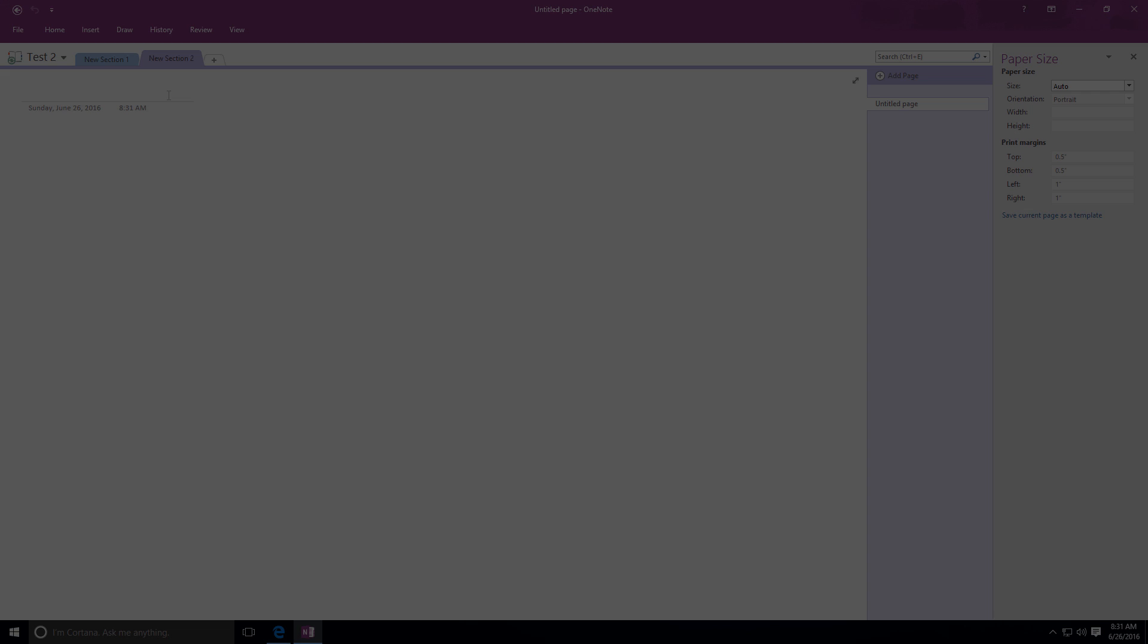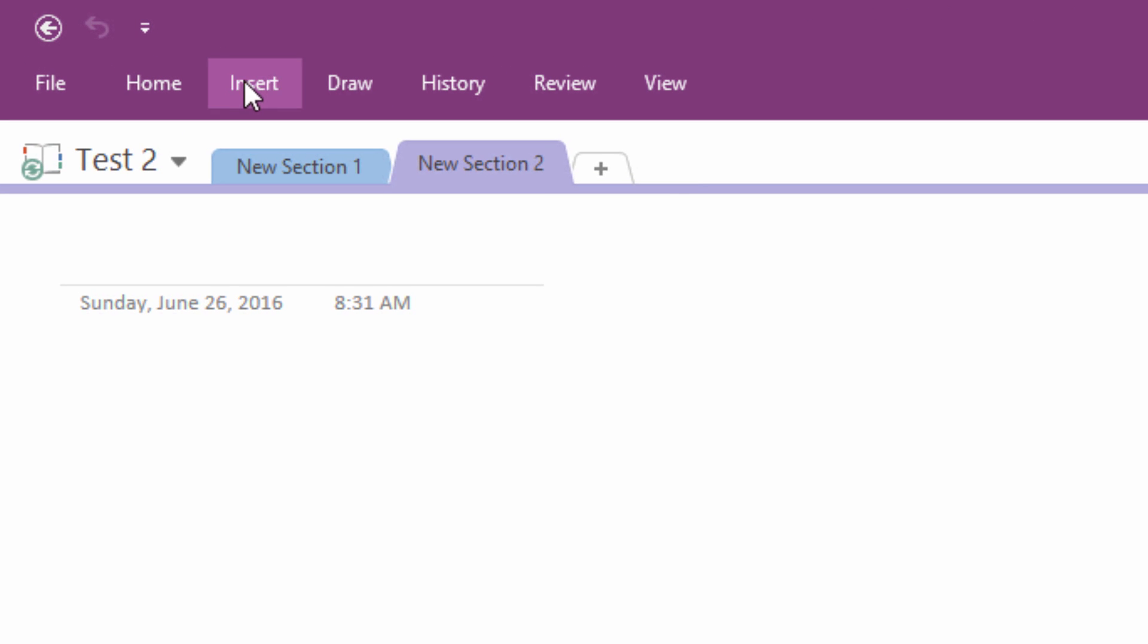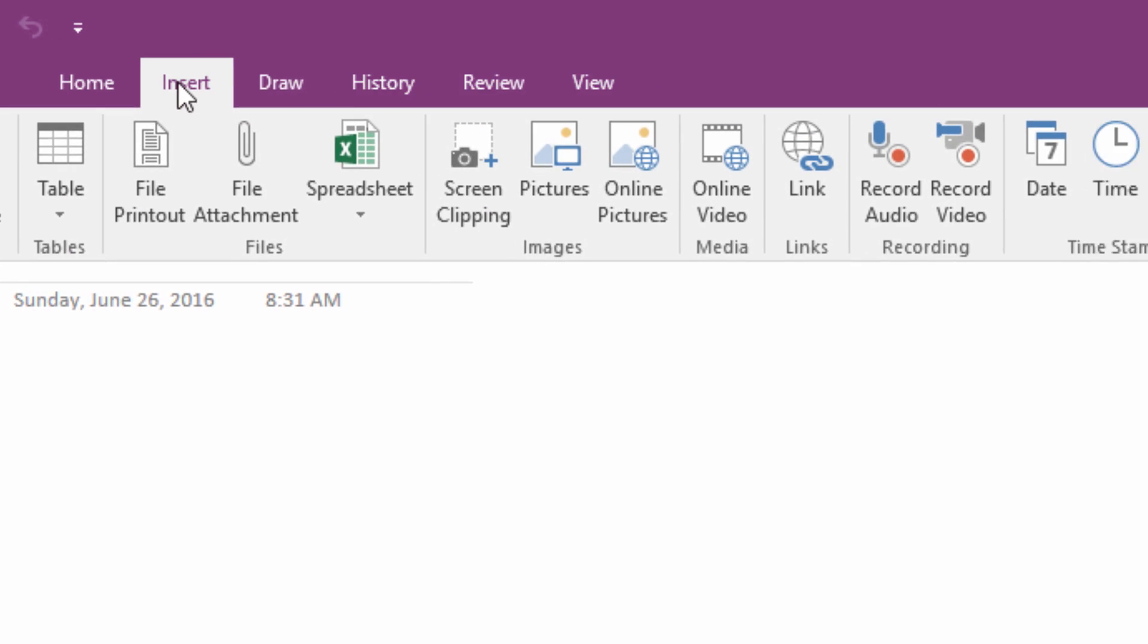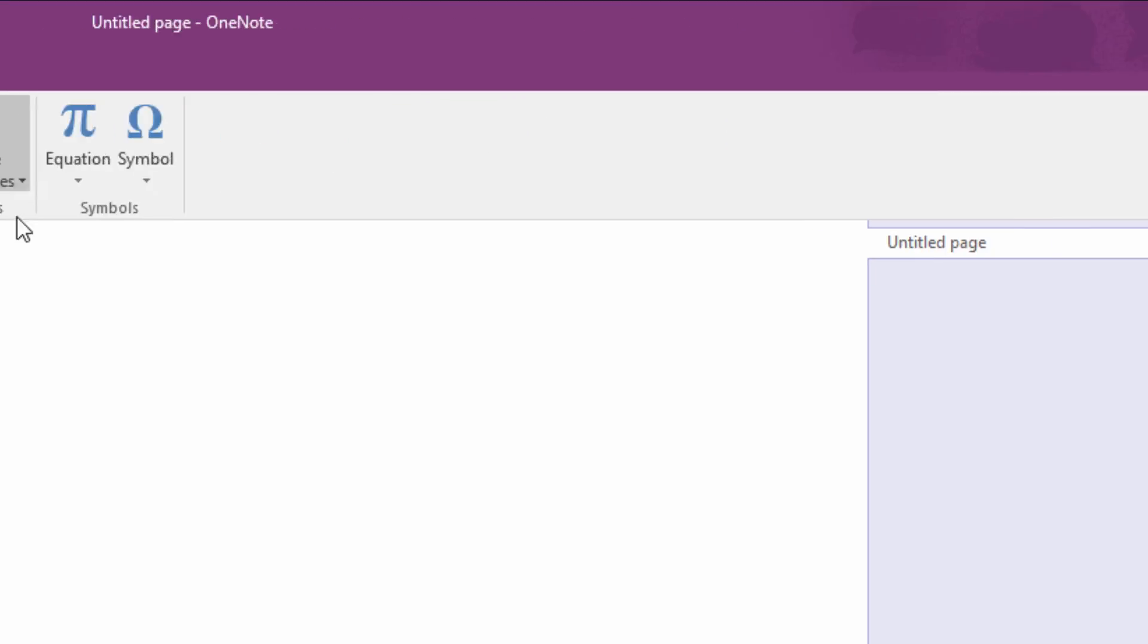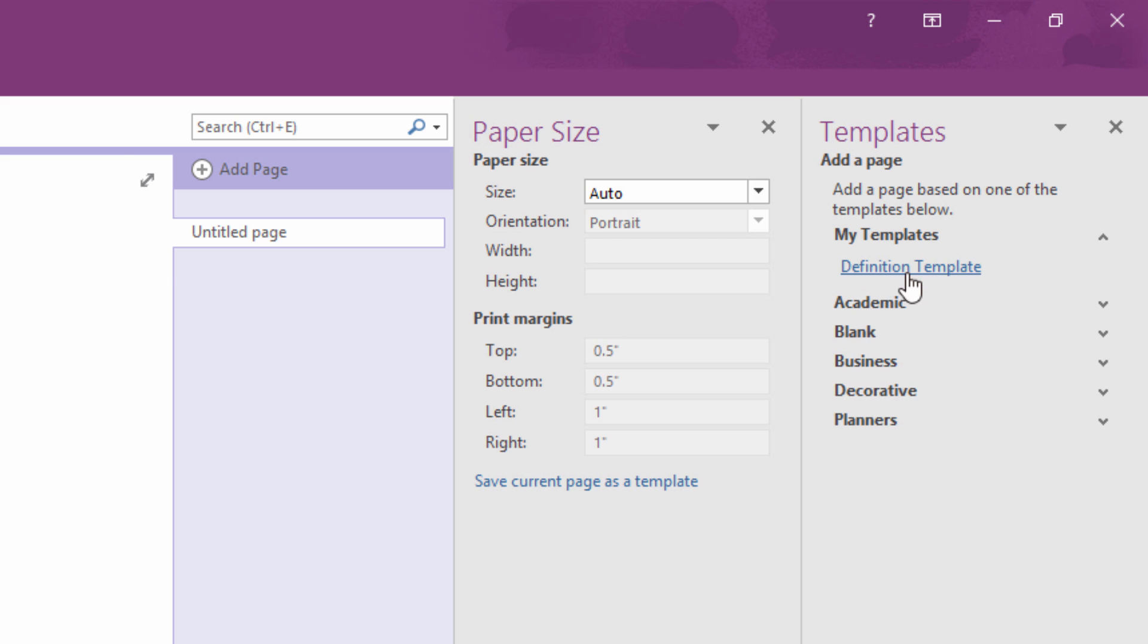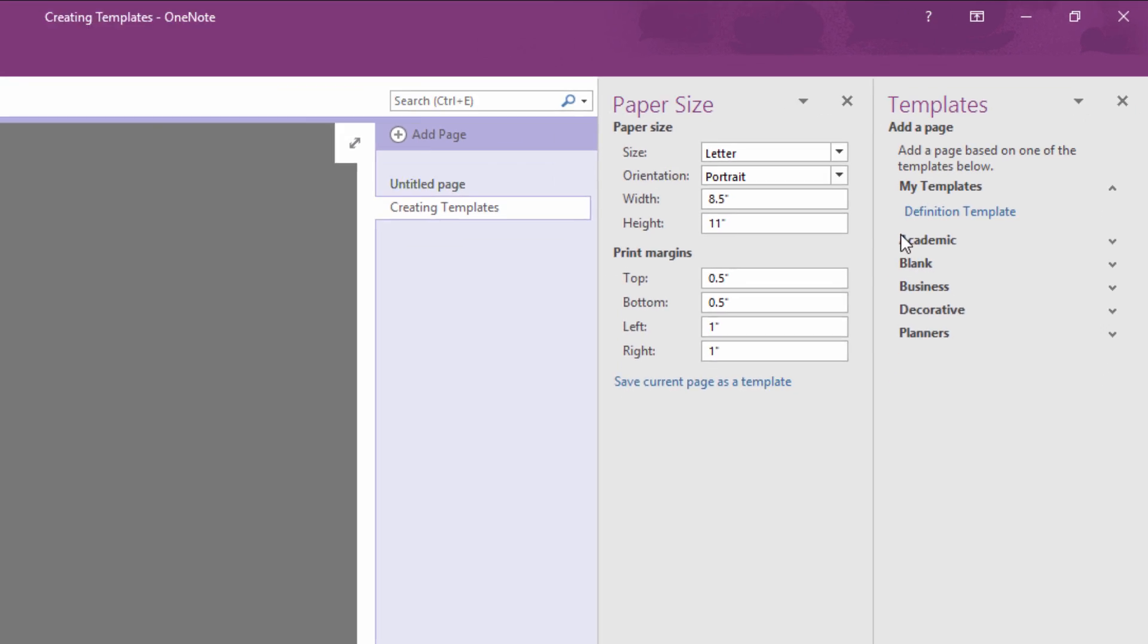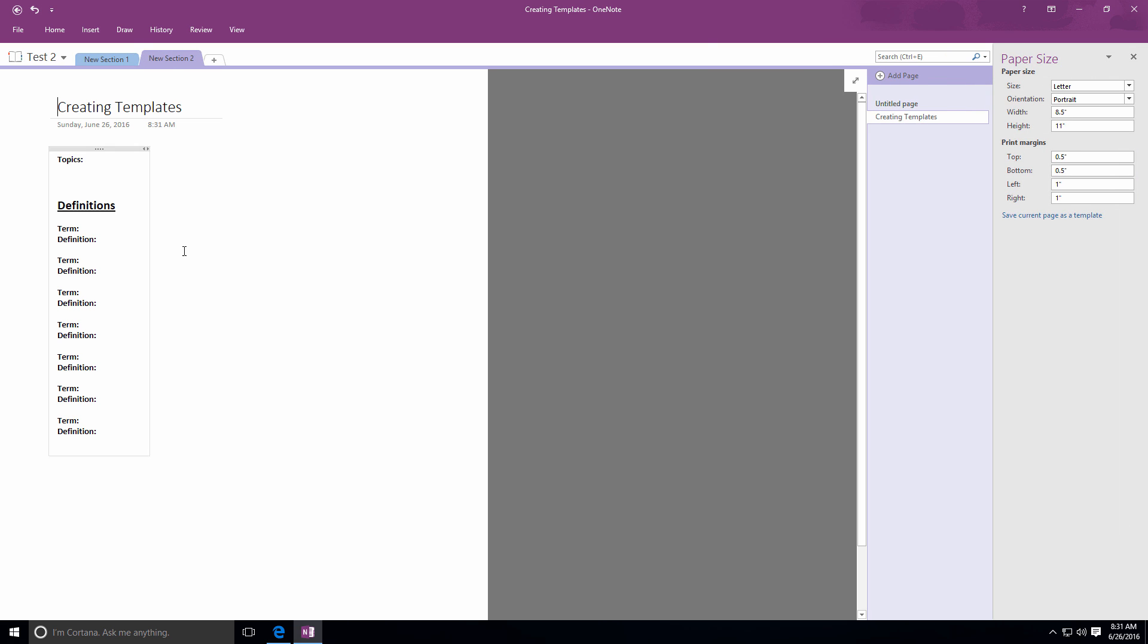Now let's close this page and open up a new one while applying a template. From a new blank page, I'm going to select the Insert tab and then click on Page Templates. Now if you haven't already explored these, you might want to take some time to look through the pre-existing templates that OneNote provides. But for the purposes of this demonstration, I want to access my templates and the new one that I just created. Once you find it, you can just close the templates pane and start using your new page.